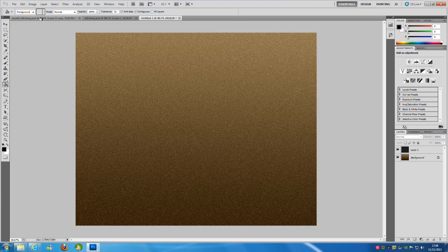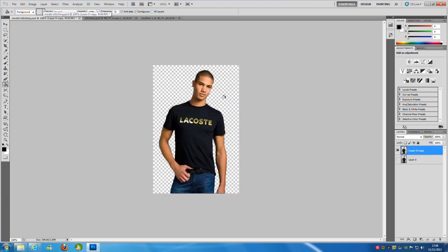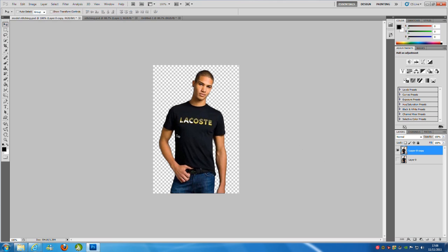Now we're going to be needing a model. I have already cut out my model here. You can find models on websites and stuff like that. But if you want this, as I said, you can download it from my website. If you have an image that you want to cut out, there are some steps that you can take using the quick selection tool like I used here, or you can use the pen tool. There are loads of different ways to cut people out, but that's for a different tutorial.